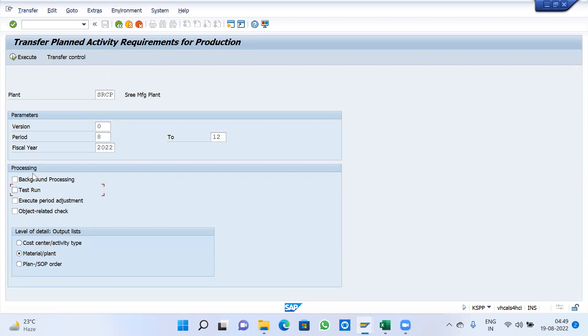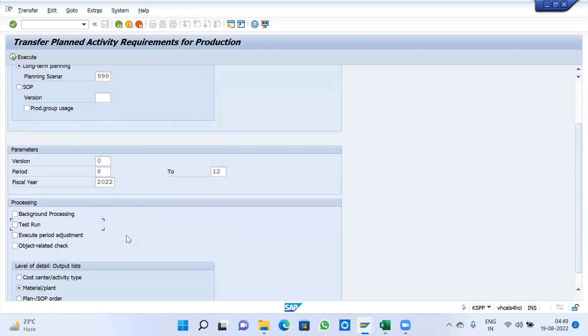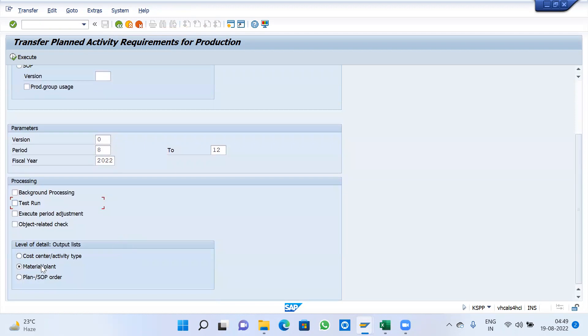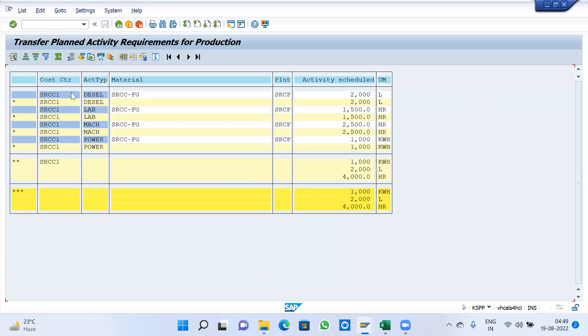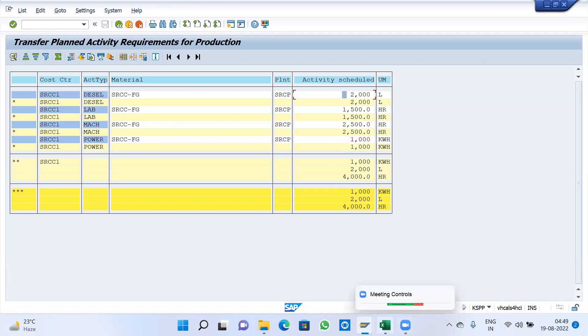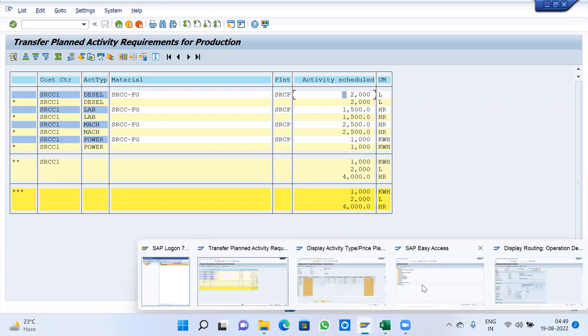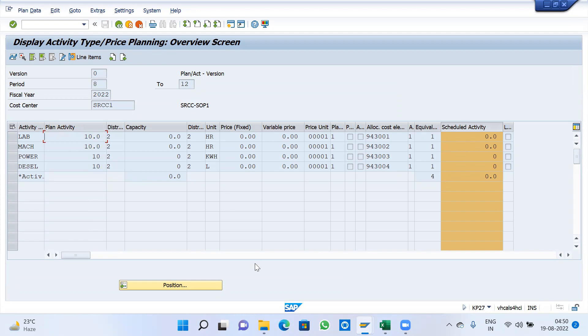Flexible transfer. Remove test run. Cost center with activity type, execute. Long term planning triple nine. Execute with detail list. Wait, no - do a test run first. Flexible transfer, material, select plant, detail list. Cost center, activity type with the material - system is going to convert like this data.